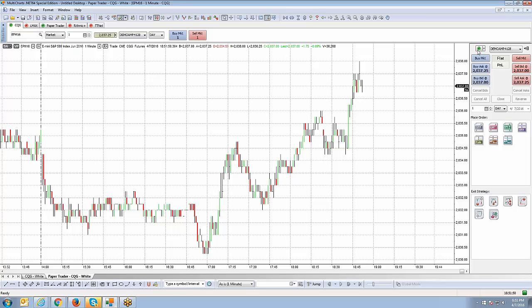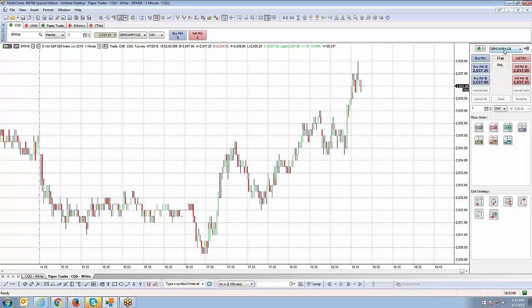Make sure you have a green circle connection indicator, confirming you're successfully connected. Your account display will show your demo or live account number. The quick buttons are similar to the DOM: Buy Market and Sell Market. There are also limit order quick buttons — buying at the offer at 2037, selling at the best bid at 2036.75, joining the bid with a buy limit, or placing a sell limit at the offer.